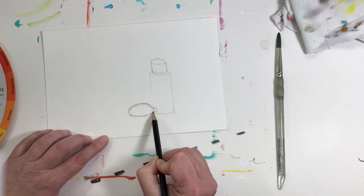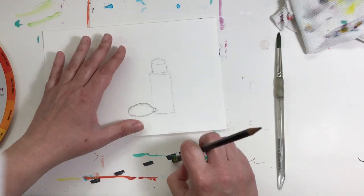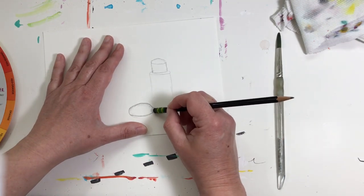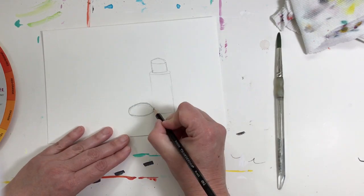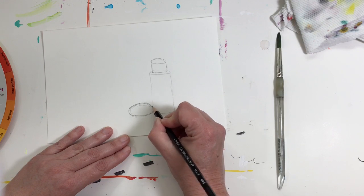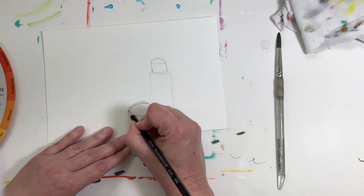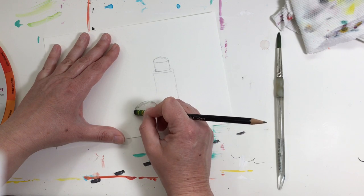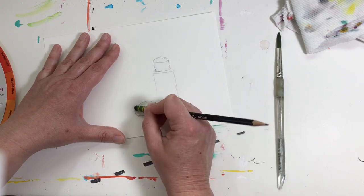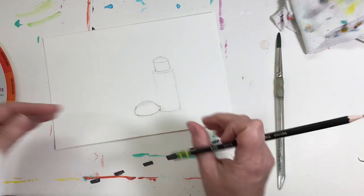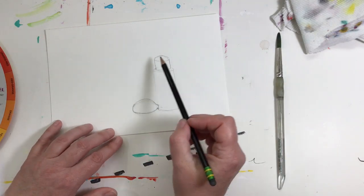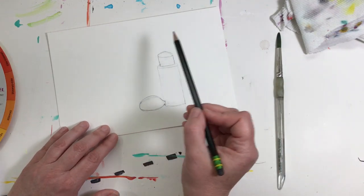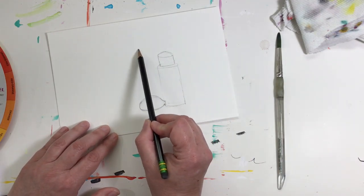Breaking it down into basic shapes, going to erase the lines I don't need. A little bit rounder. Okay, and then I'm going to do a jar of water because that's what's on my table right here.